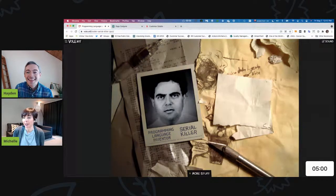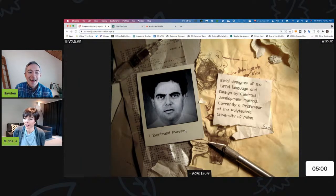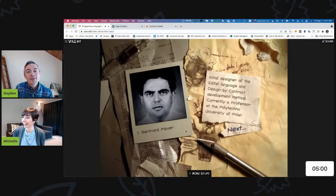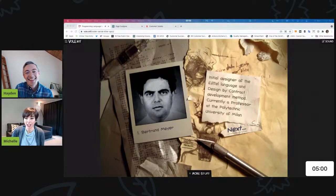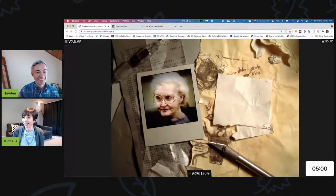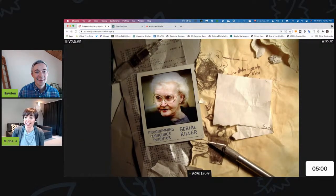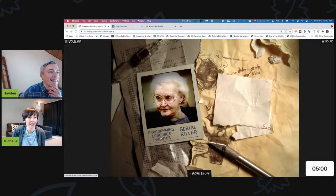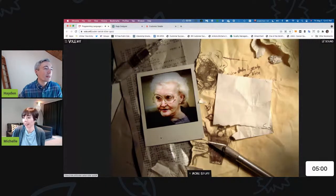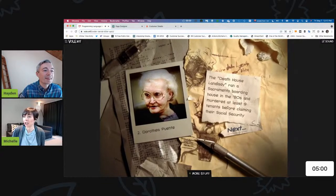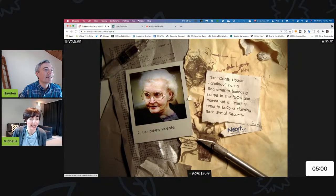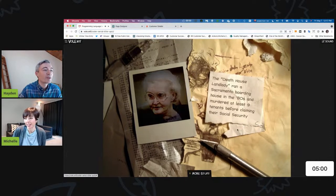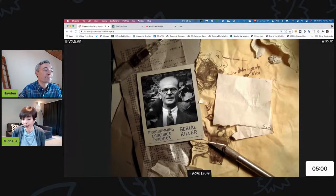This guy is absolutely a serial killer. How disrespectful. I was wrong — my apologies. If you guys want to play along, please do. Who's next? She's definitely... do you have an instinct, Hayden? She looks harmless to me — harmless for sure. So she was a serial killer. Absolutely.